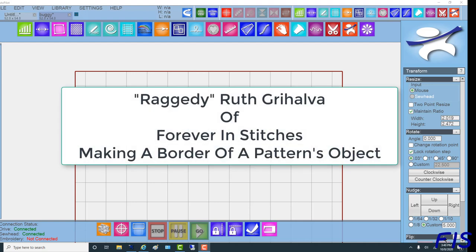I'm Ruth Grijalva with Forever in Stitches, and I'm going to show you in this video how to take a particular programmed object out of an edge-to-edge program and make it into its own border.